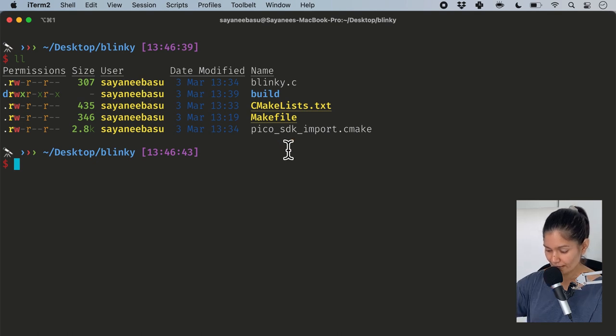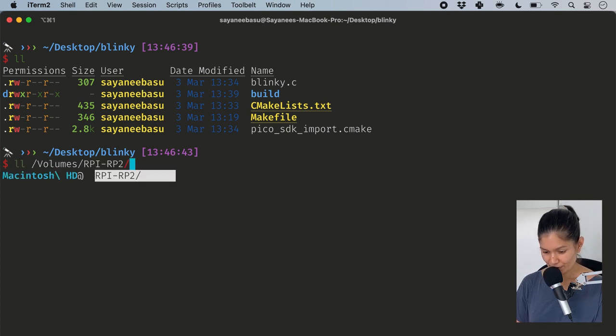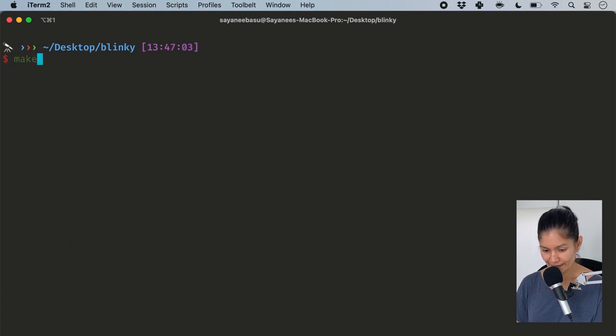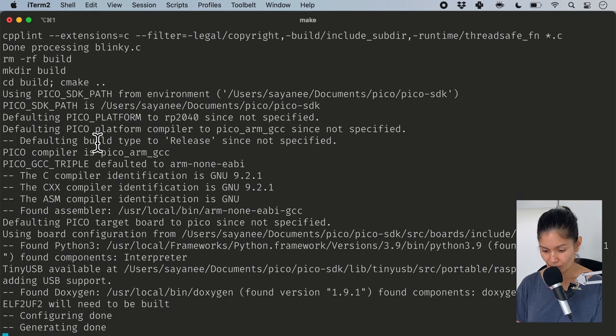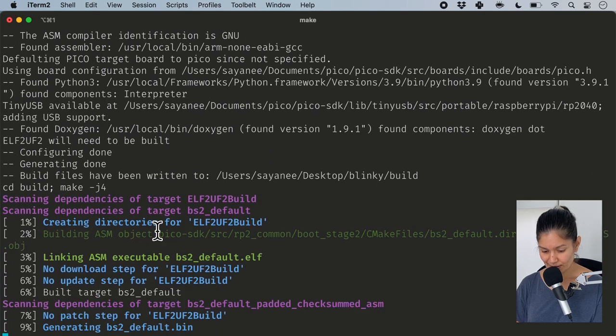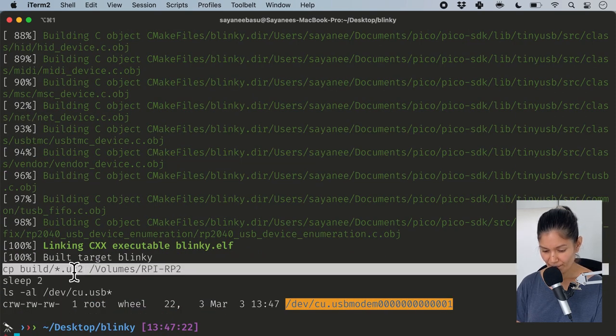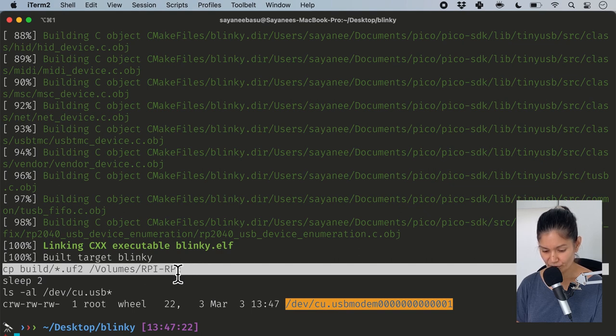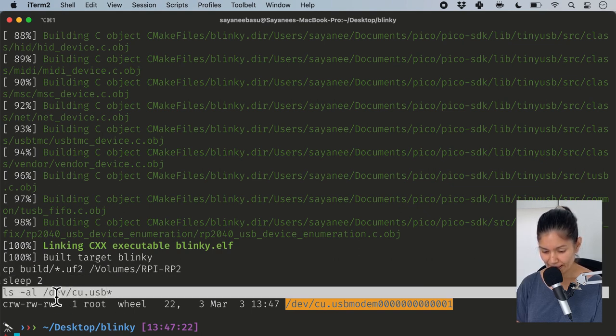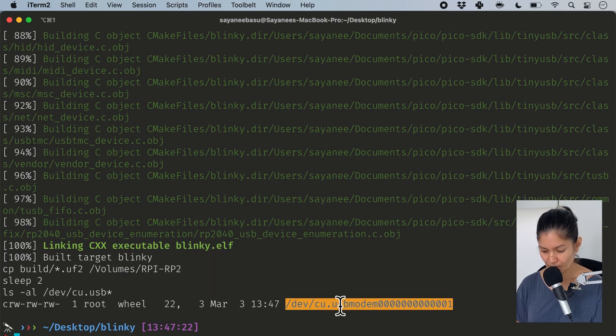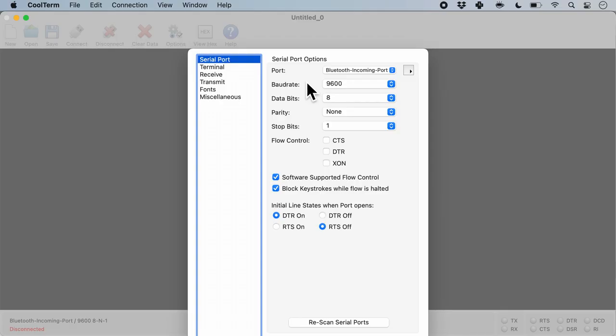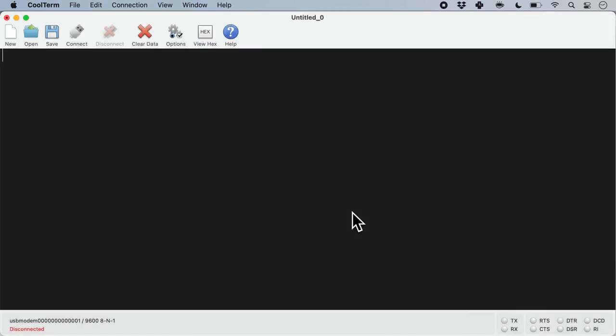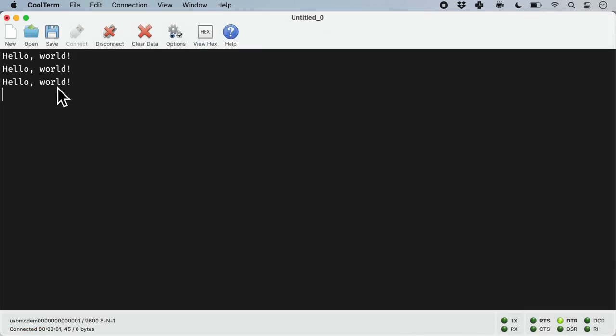Let's try this one more time inside my blinky folder. Press the boot cell button and plug in so that under volumes I have the Raspberry Pi detected. Now all I need to do is make, which will build all the binaries. The final thing it will do is copy the UF2 binary into the volumes of the mass storage device, sleep for a couple of seconds, and detect the new port available. It's flashing the LED here as well. Now when I come to my CoolTerm application, I connect via the serial port and hello world is printing.